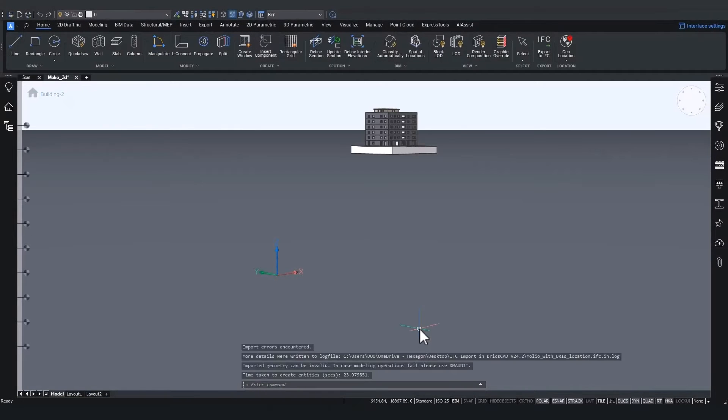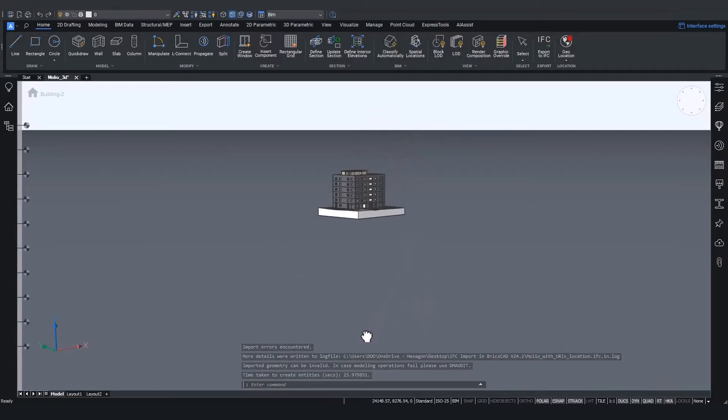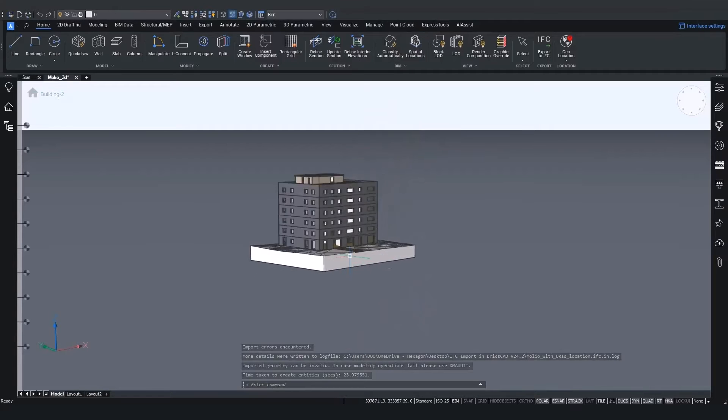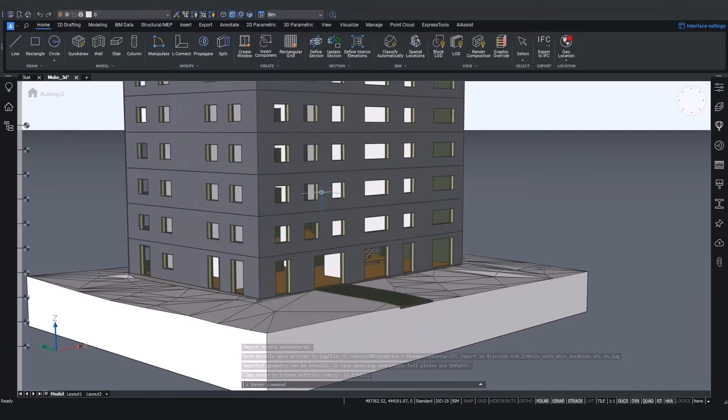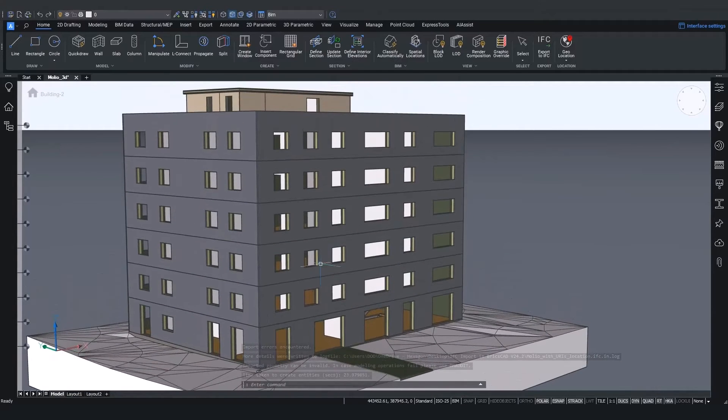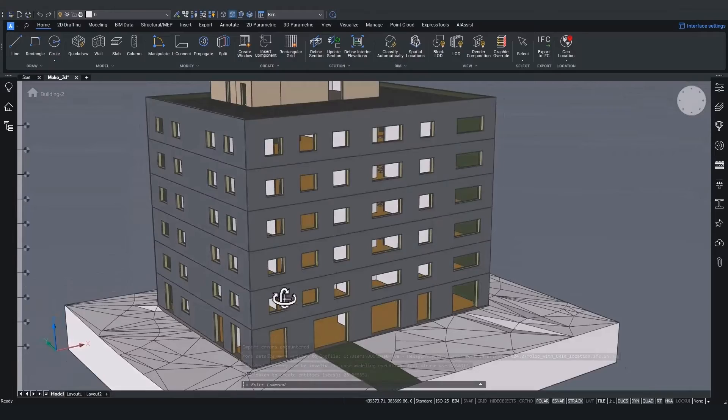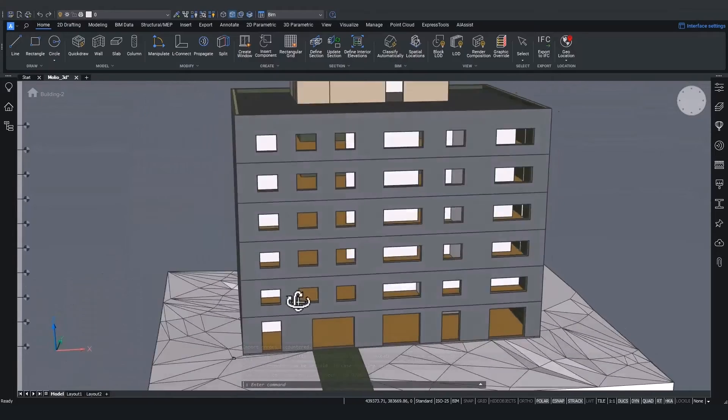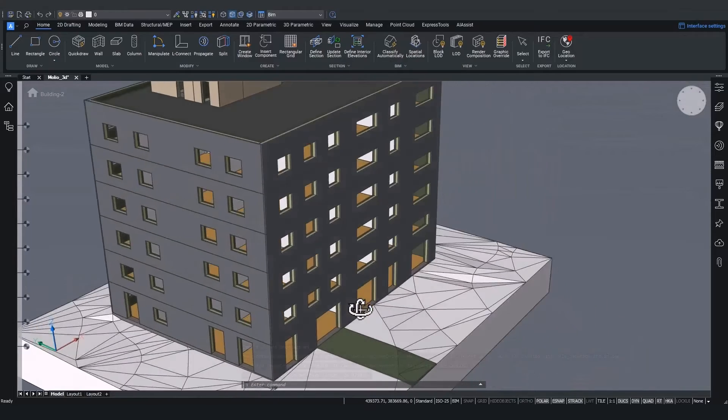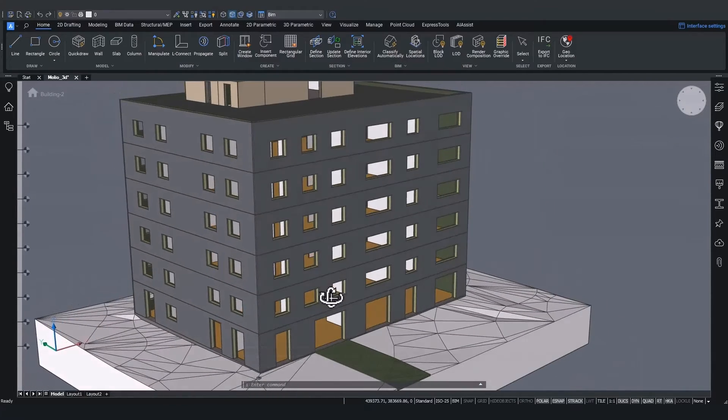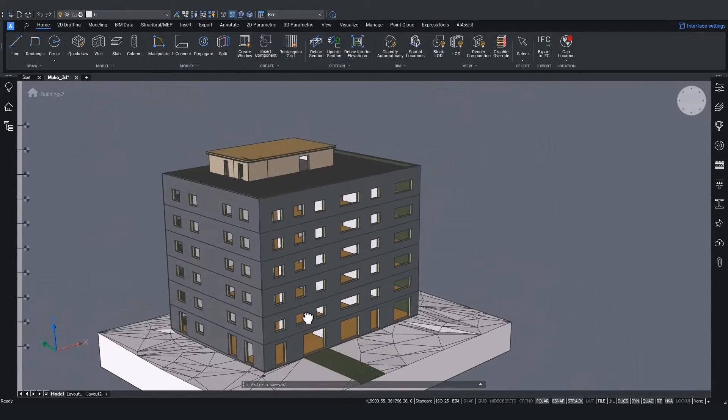As you can see now, only the structural elements have been imported. For instance, there are no windows and doors in this project, nor is there furniture.